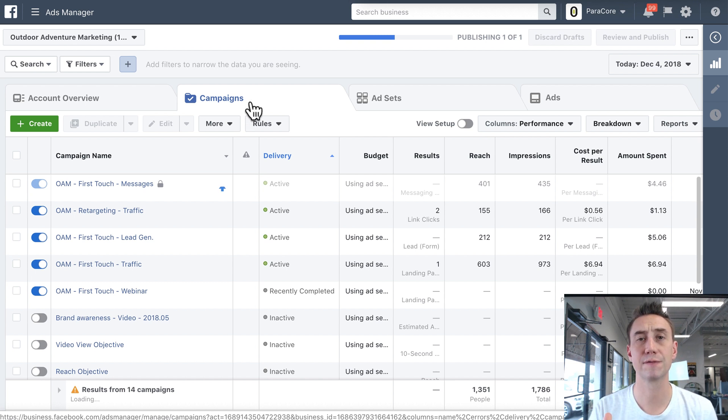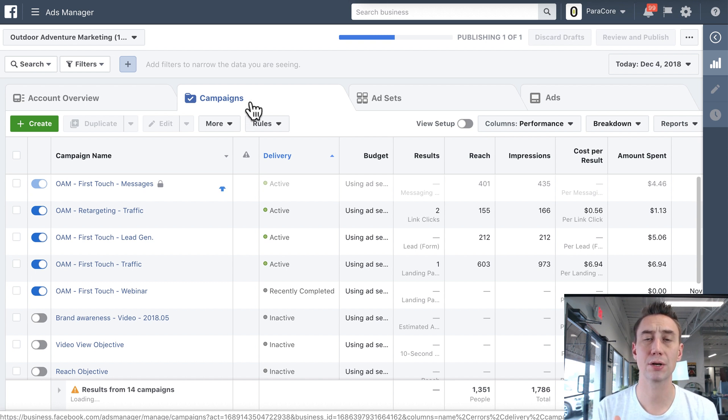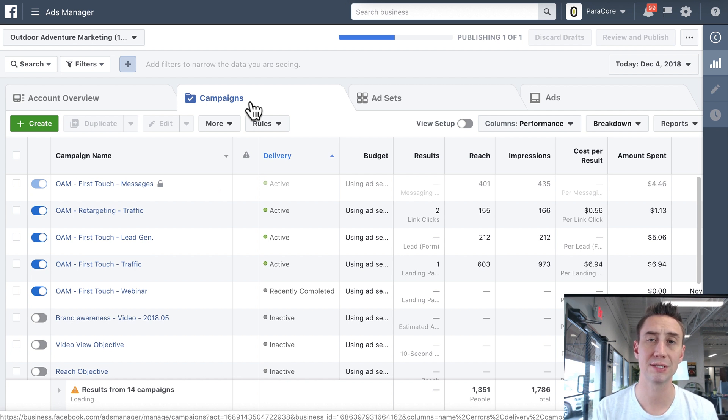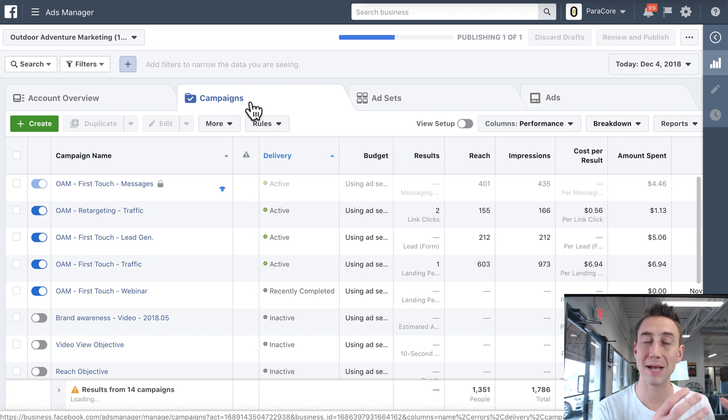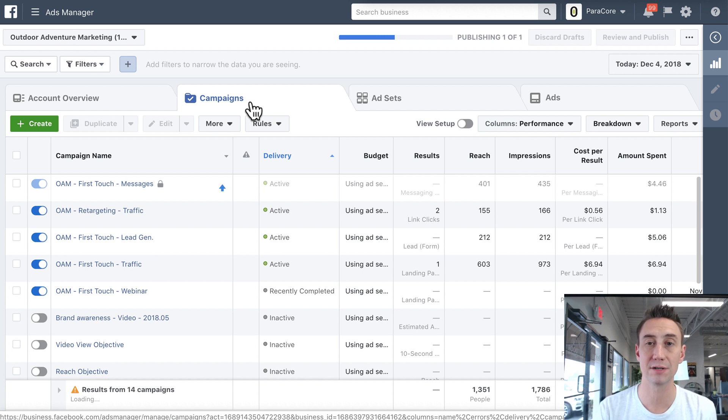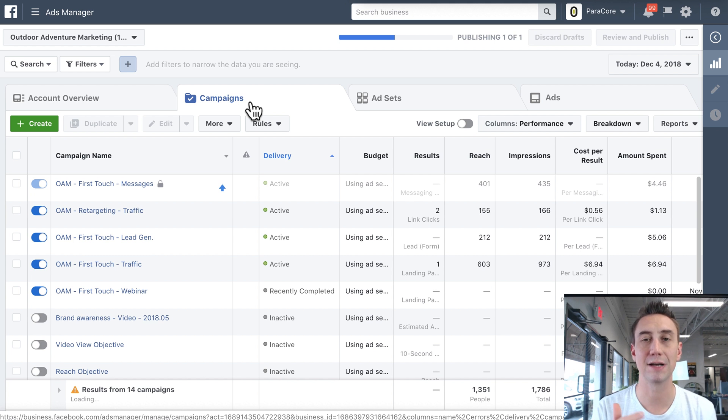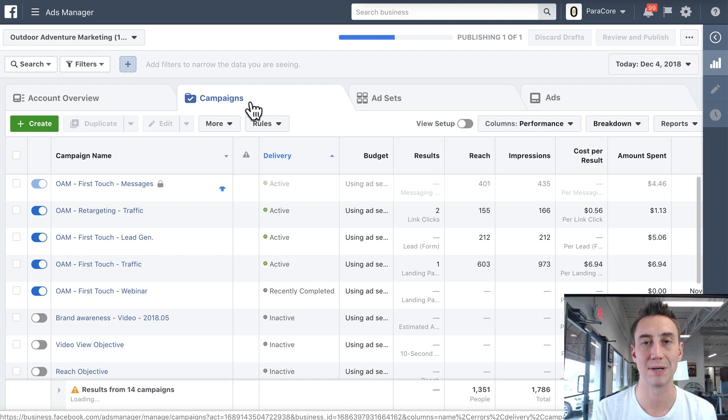The same goes for Messenger ads. If you wanna create Messenger ads that open your ad in Messenger when someone clicks it, you can't create a Messenger ad in a traffic campaign. You have to create a Messenger campaign, and then create Messenger ads. Actually, I think vice versa, you actually can do that. I think you can send people to a website in a Messenger campaign.